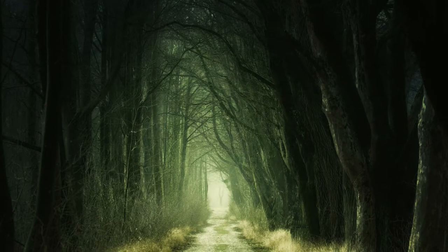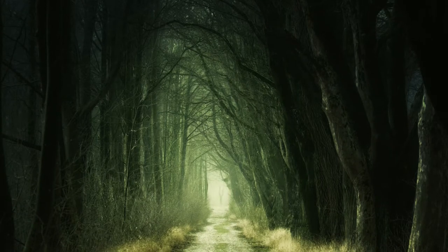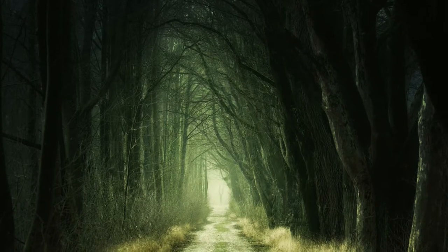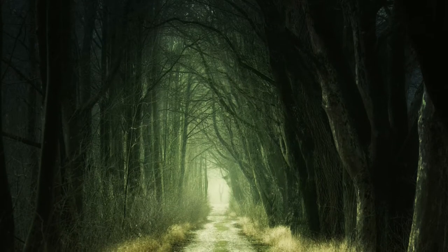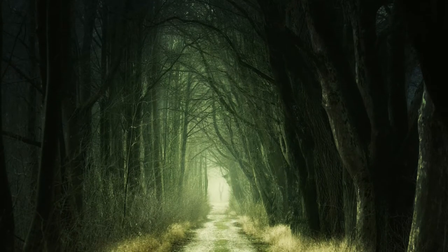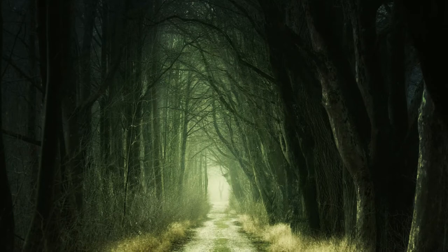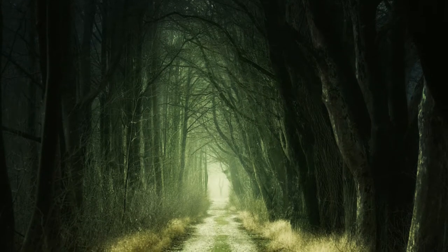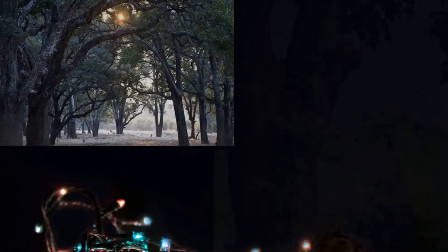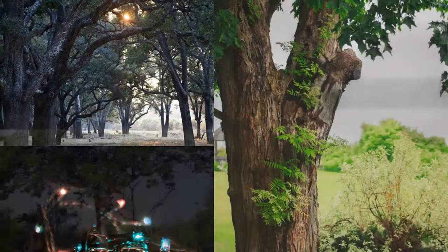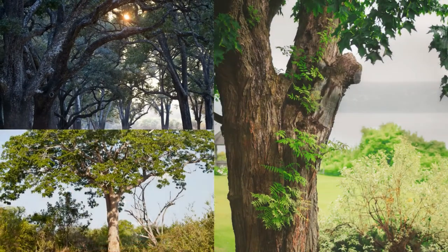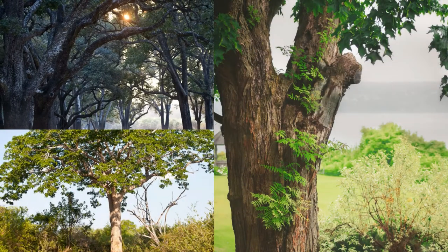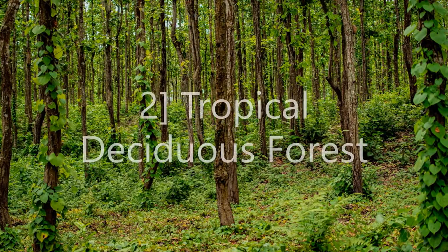This is the reason they are called evergreen. The thick canopies of the closely spaced trees do not allow sunlight to penetrate inside the forest even in the daytime. Hardwood trees like rosewood, ebony, and mahogany are common here.